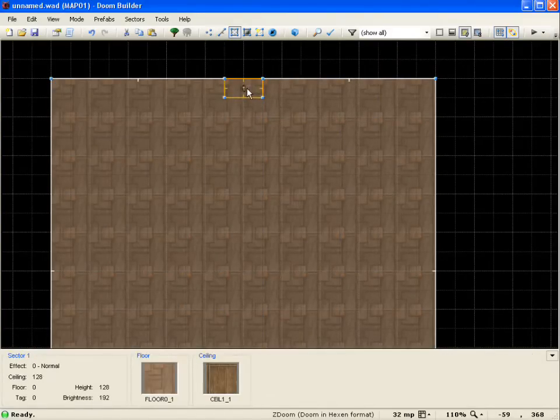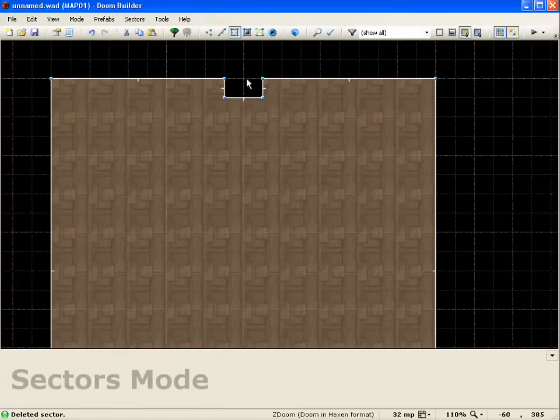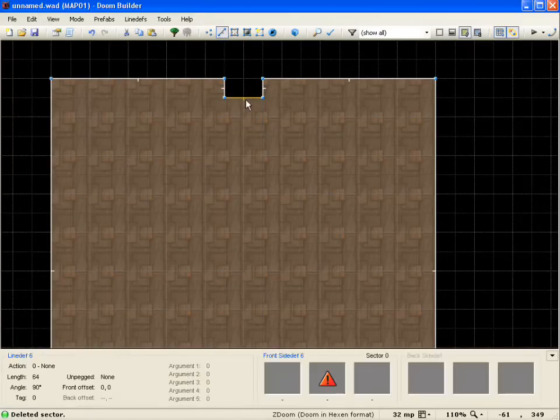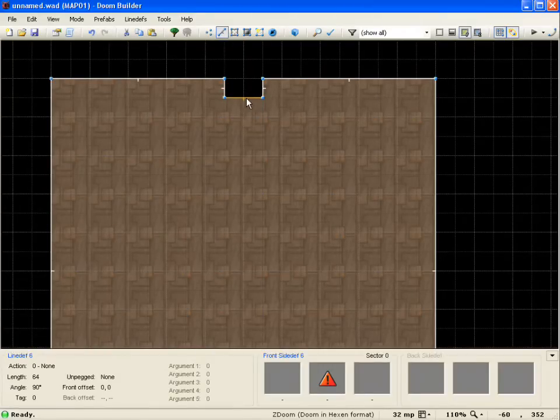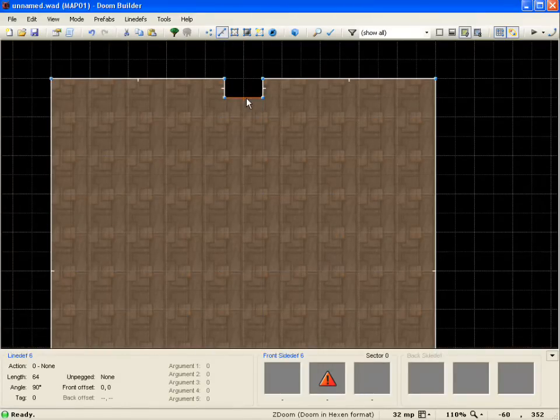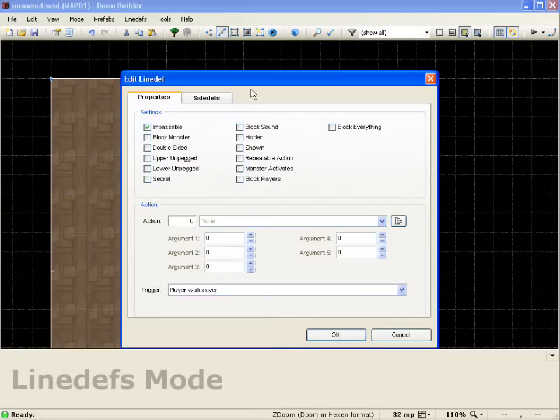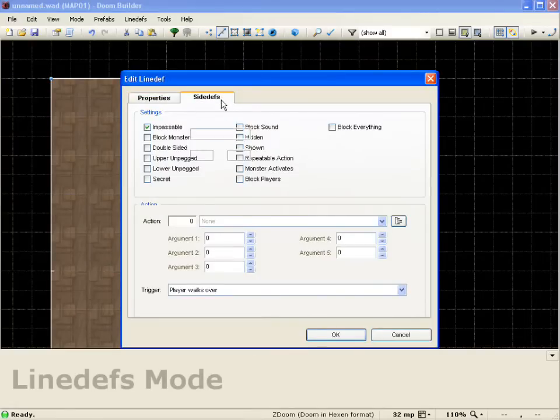I'll select this sector and delete it. That way I get that void space. Now let me come into lines mode, select this top line.